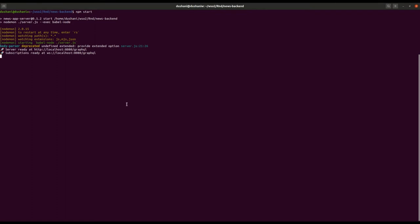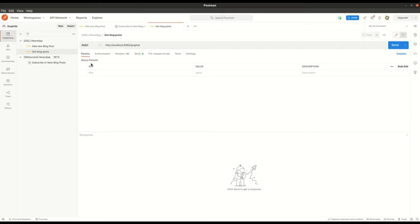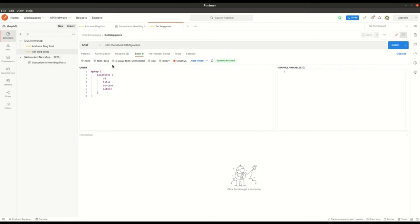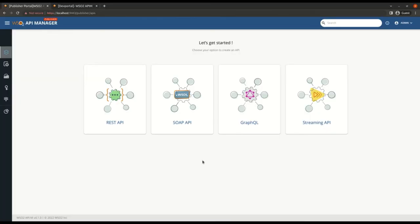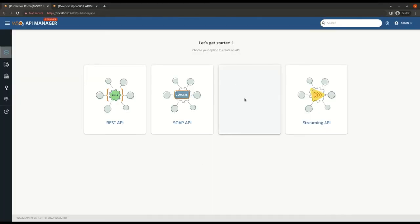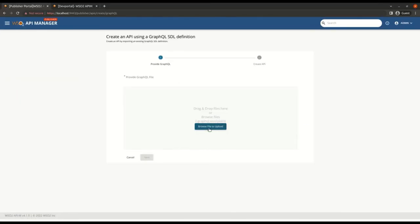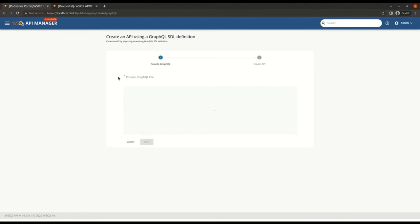So this is the Node backend I'm using, serving GraphQL backend in both HTTP and WebSockets. Now let's go and invoke a sample query to get all blog posts. I already have two blog posts added to my backend.